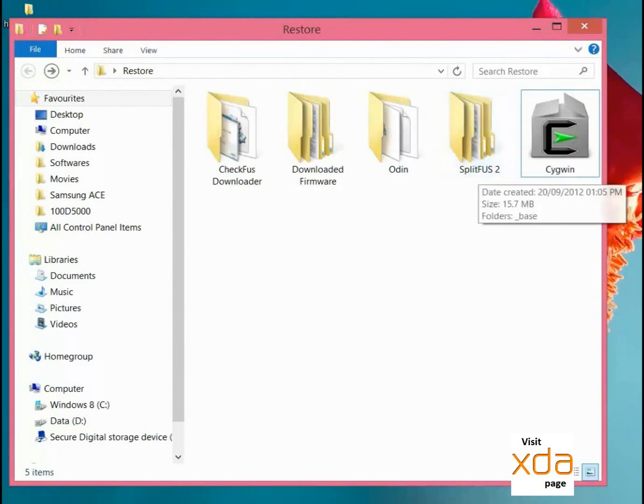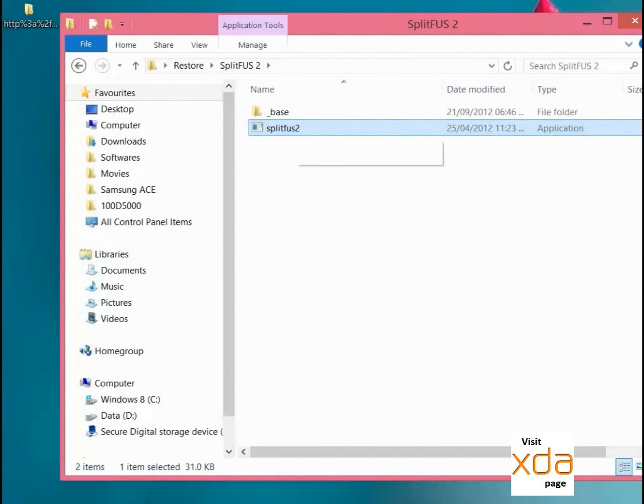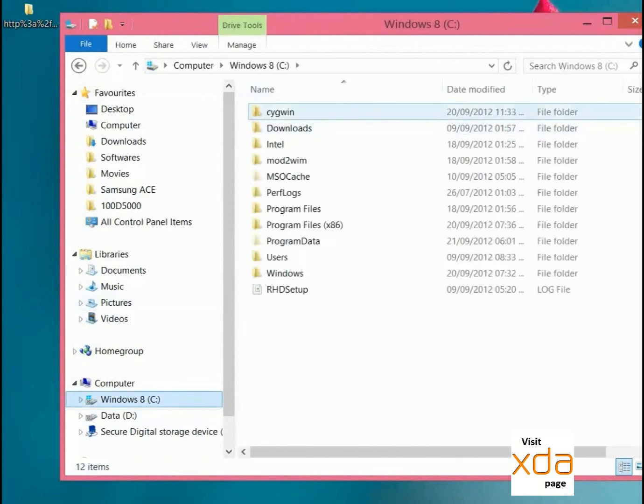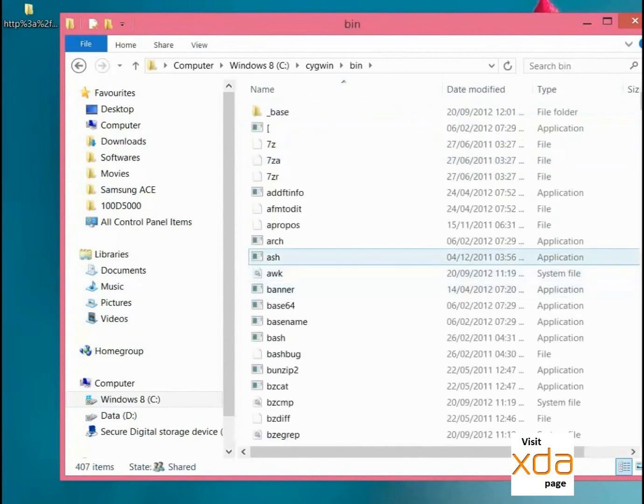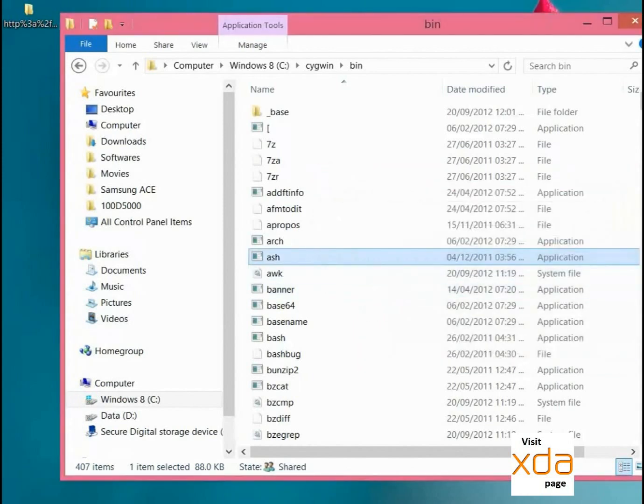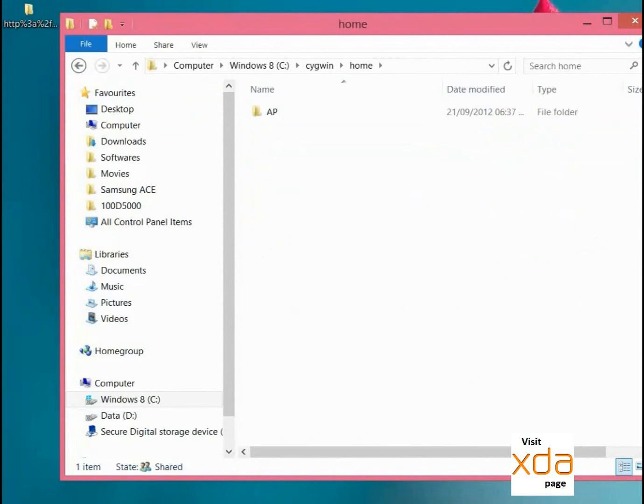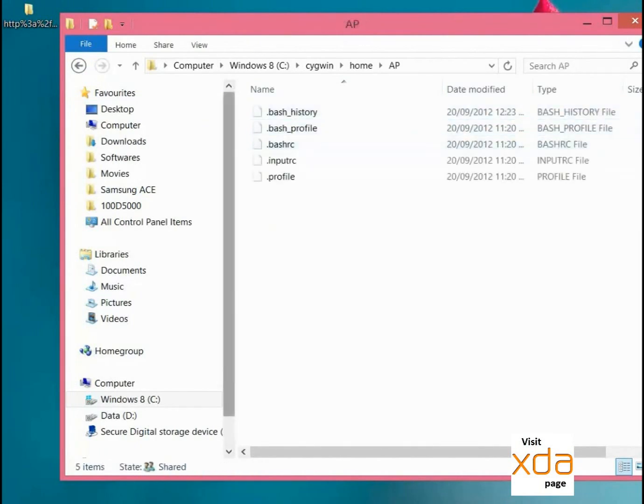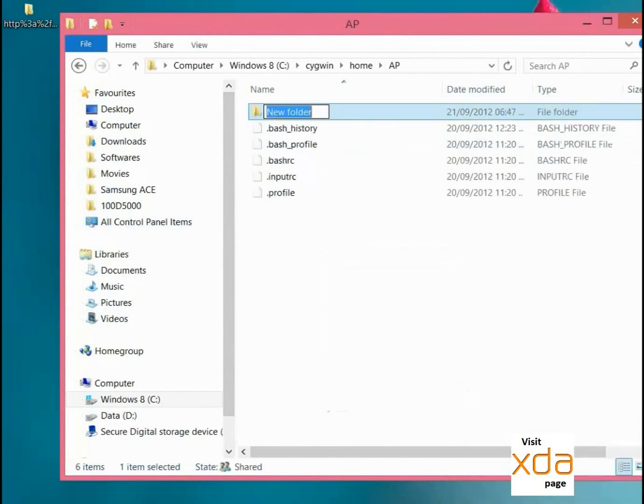So now we will have to go to the SplitFUS2 program, copy this SplitFUS2.exe file, and go to your default directory where we installed Cygwin and just paste it in this bin folder.